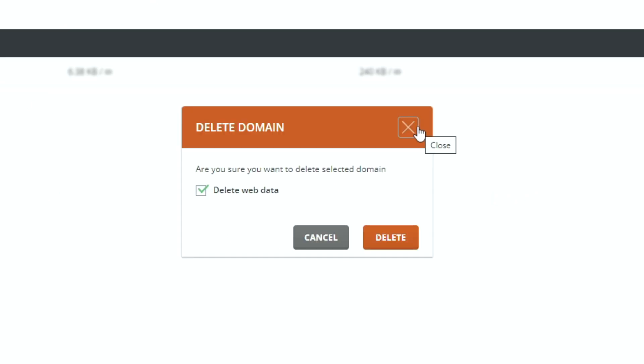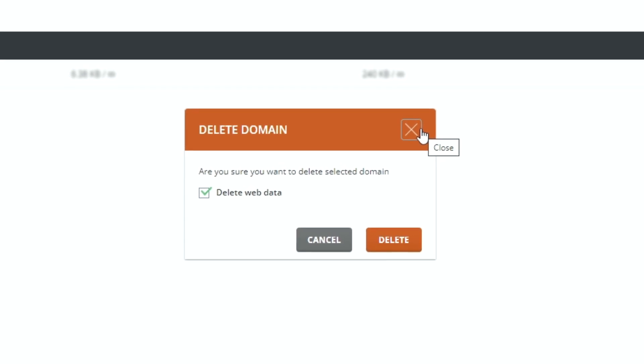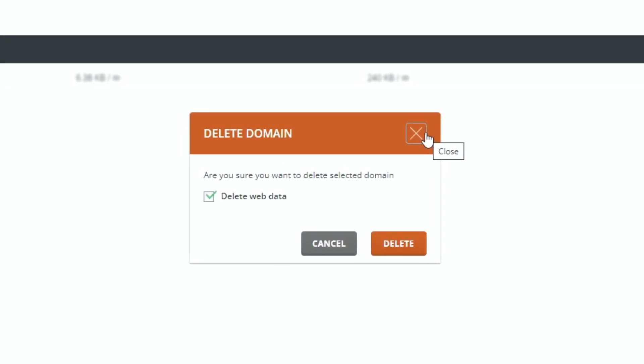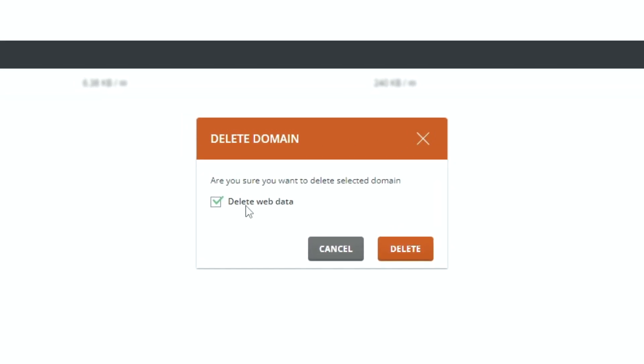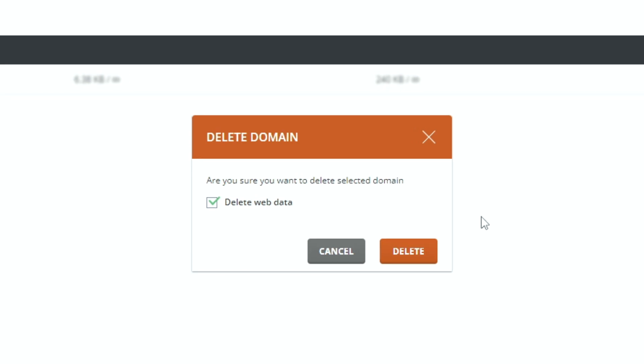When you press the delete button, you'll see a confirmation prompt. Ensure delete web data is selected and press delete.